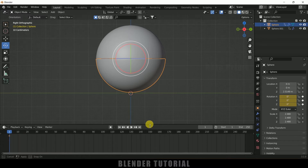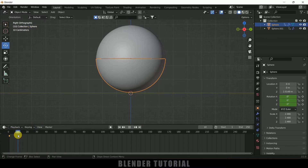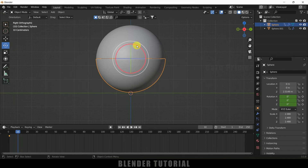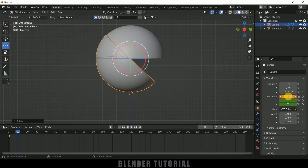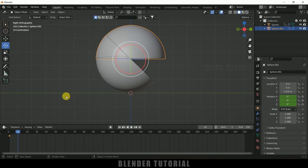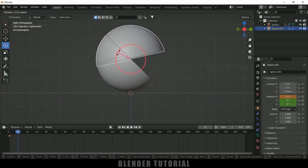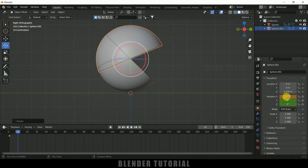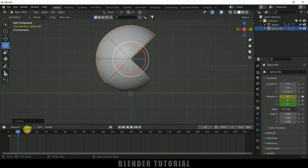Now move 10 frames forward to the 10th frame. Select the below one and rotate it to minus 45 degrees, then add a keyframe. Now select the above one and rotate it to positive 45 degrees and add a keyframe. Then move 10 more frames forward to the 20th frame.